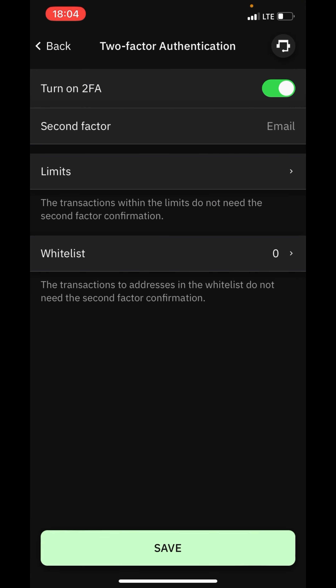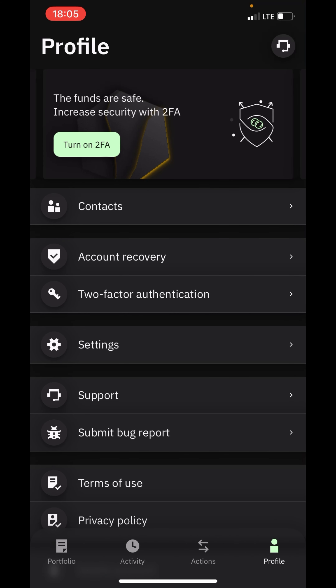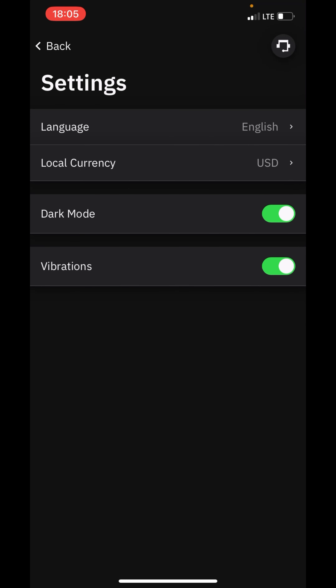This wallet is actually a complete package — it's also where you can recover your accounts. You can recover your account by generating a paper backup, using biometrics, or changing your email. For the settings section, you can switch from light mode to dark mode.